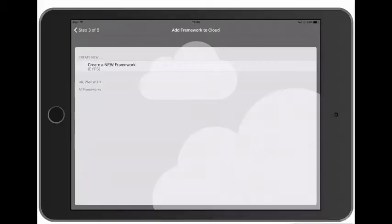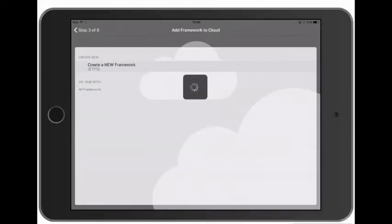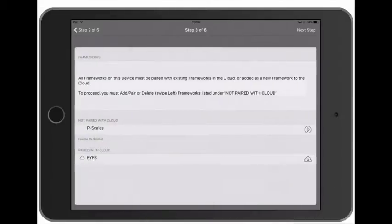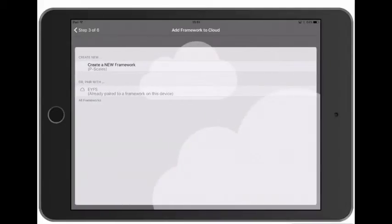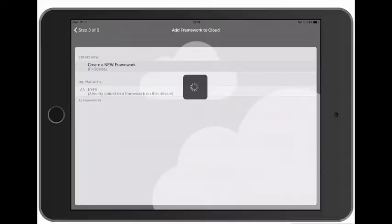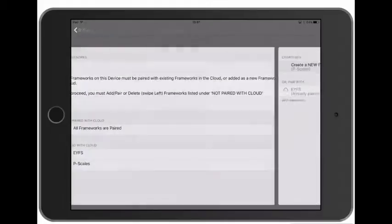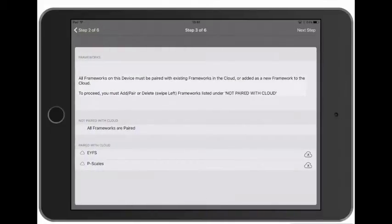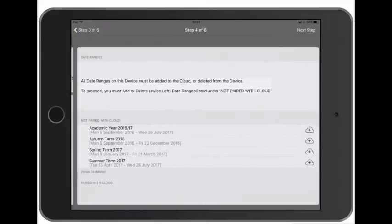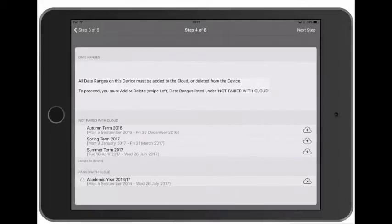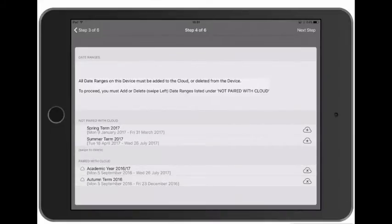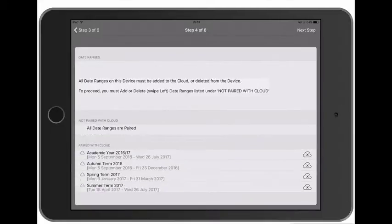So tap the icon on the right hand side and then choose Create New Framework. And we'll do the same with our second framework. And then with the date ranges we'll just choose to add those one at a time to the cloud.